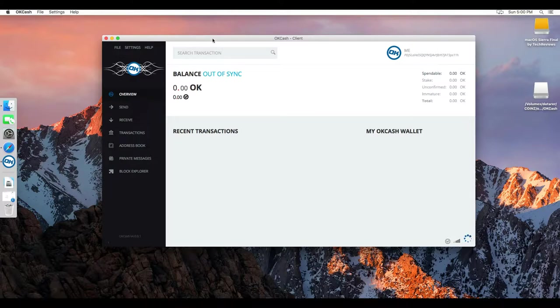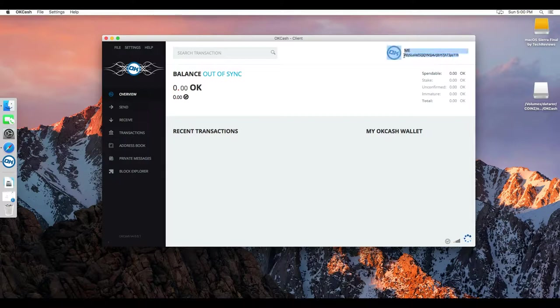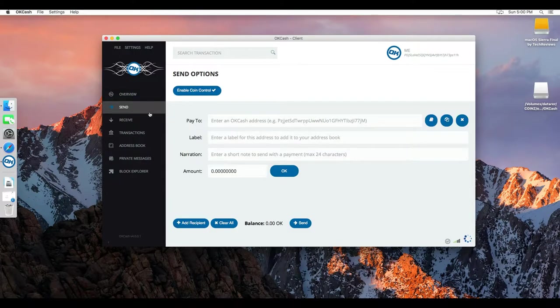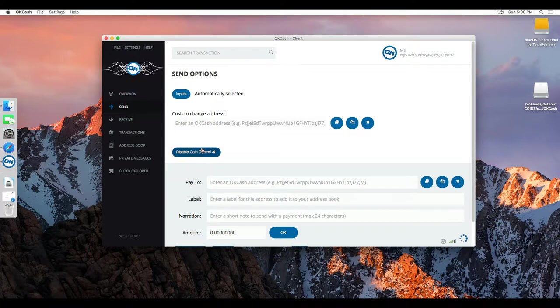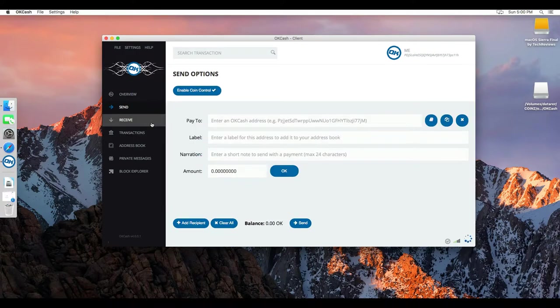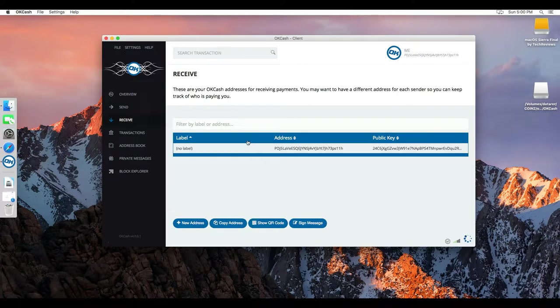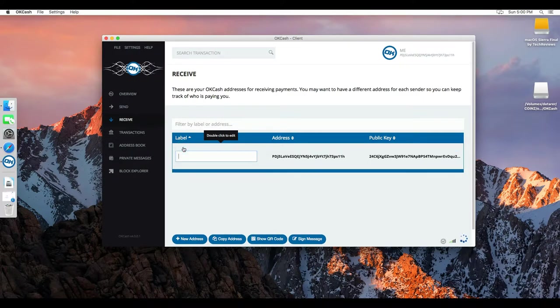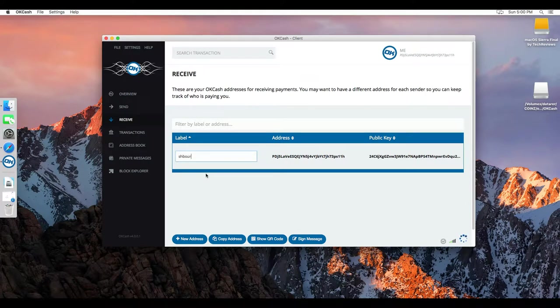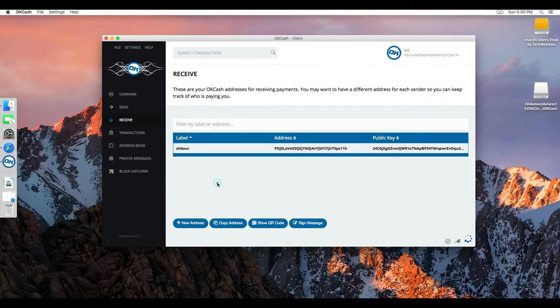And then once you are here, you see your wallet address. There's a send, coin control, receive, your address again - you can label it. So let's label it with my name.